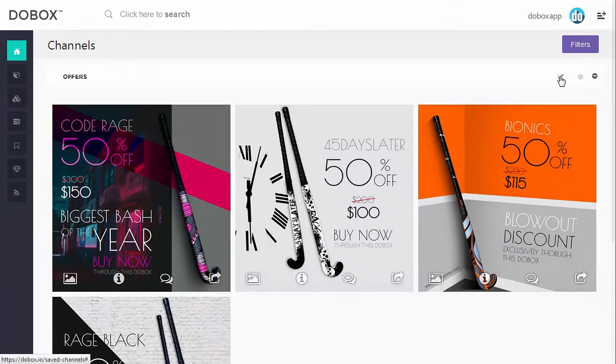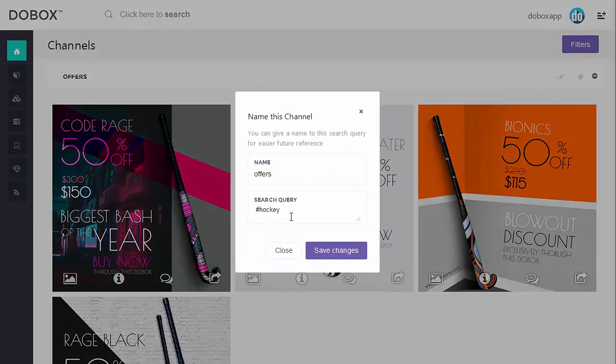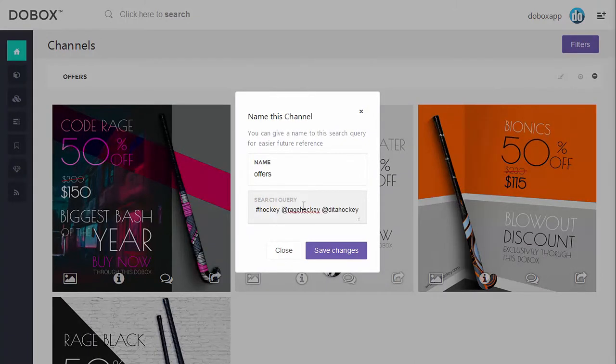I can also edit the search query to add more keywords or even limit the result to some brand names that I like.